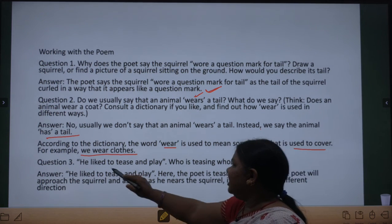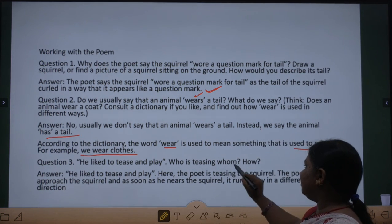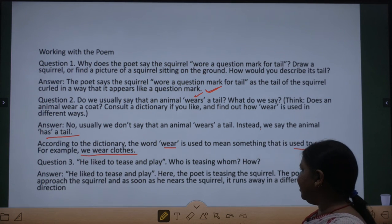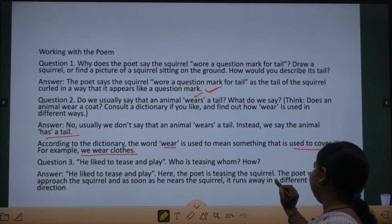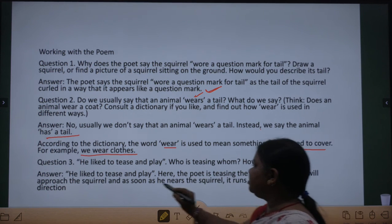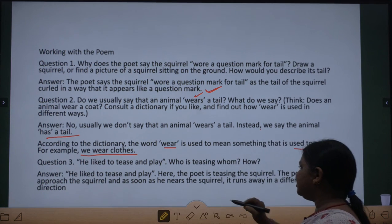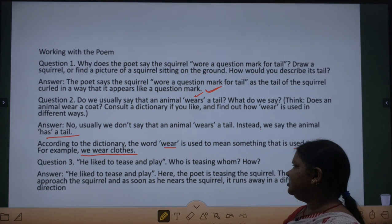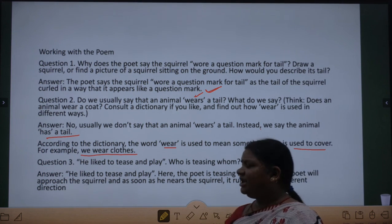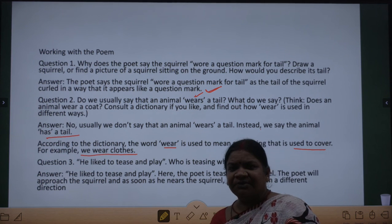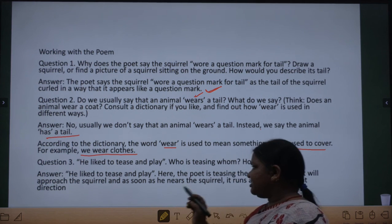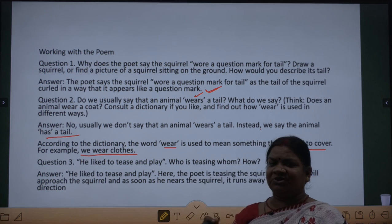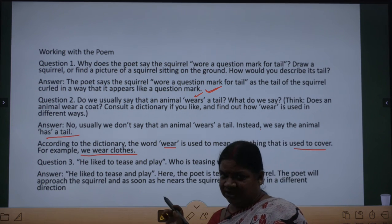The next question: 'he liked to tease and play' — who is teasing whom and how? Here the squirrel is teasing the poet. The poet will approach the squirrel, and as soon as the poet nears the squirrel, it runs away in a different direction. So here, the squirrel is teasing the poet by running away as soon as the poet comes near.